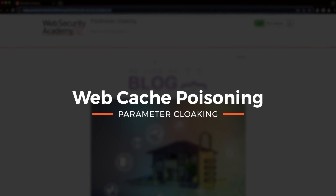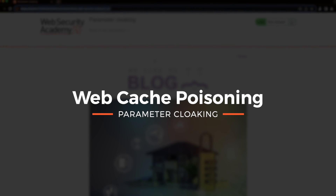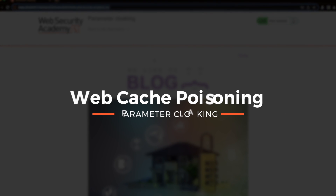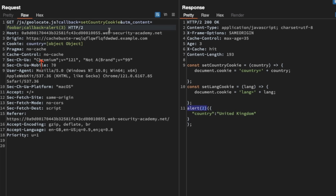In this lab, we're chaining together three vulnerabilities to poison the front-end cache. We'll exploit a parameter pollution vulnerability, and we'll hide our polluted parameter from the front-end cache within an unkeyed parameter by exploiting a parameter cloaking vulnerability. That cloaking vulnerability exists because the front-end cache parses the query parameter separators differently from the backend application itself.